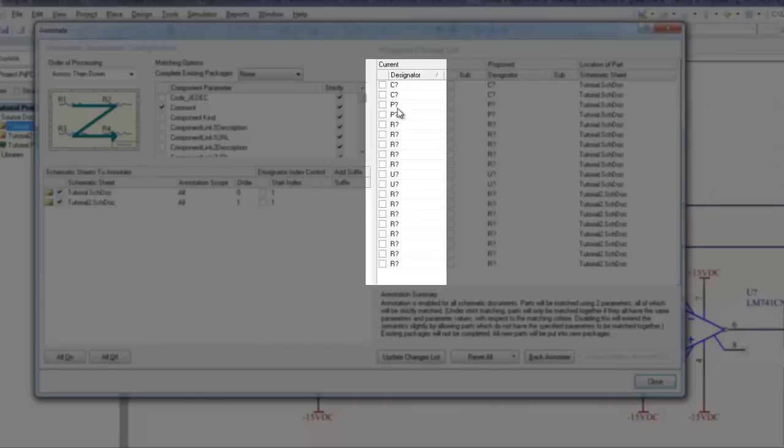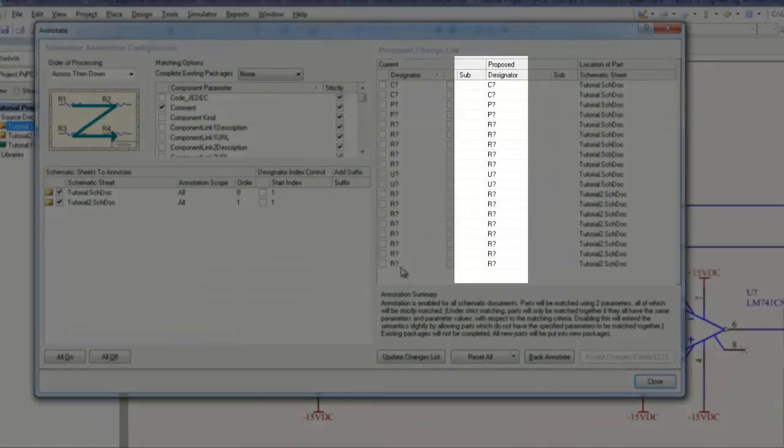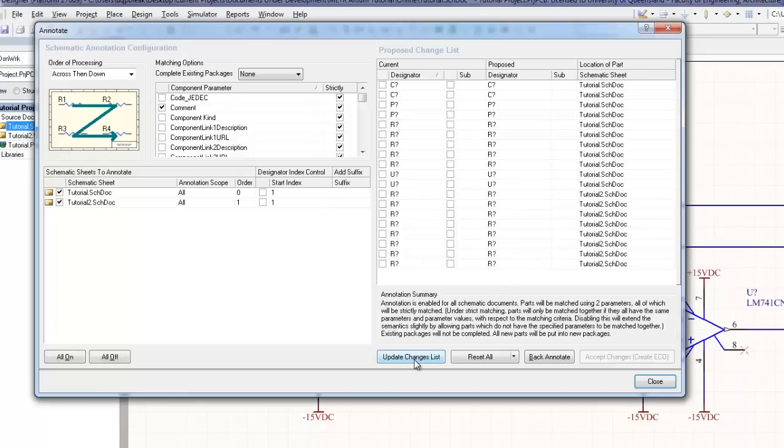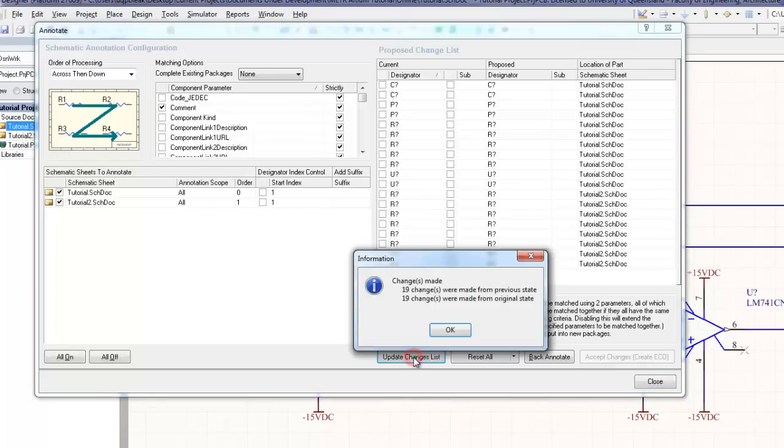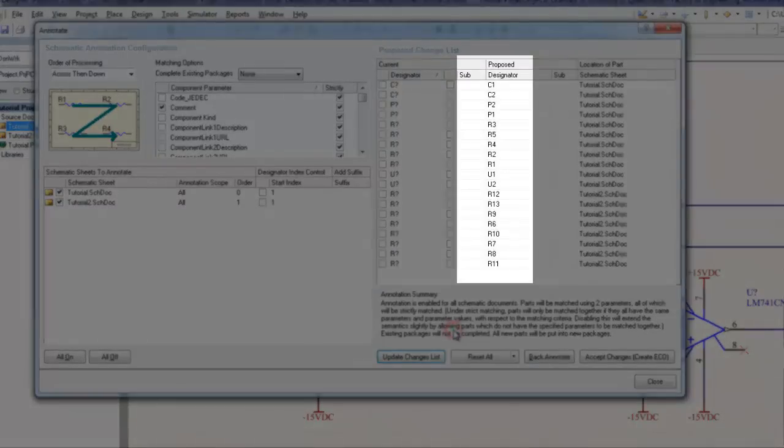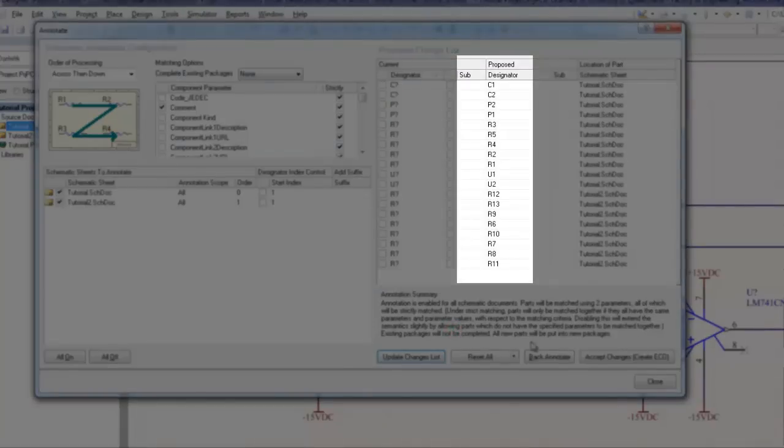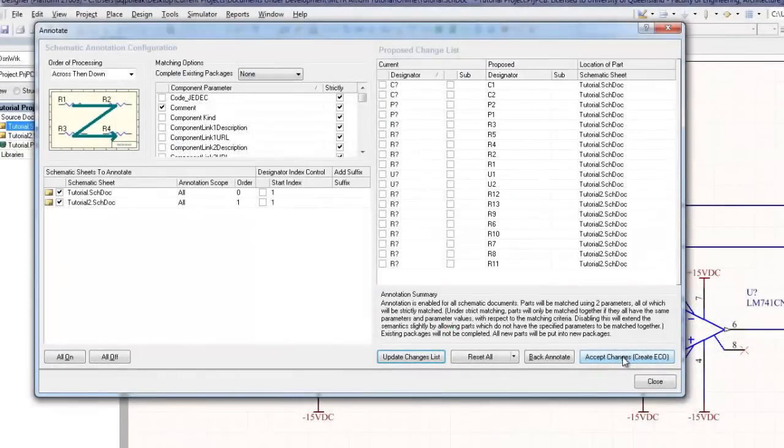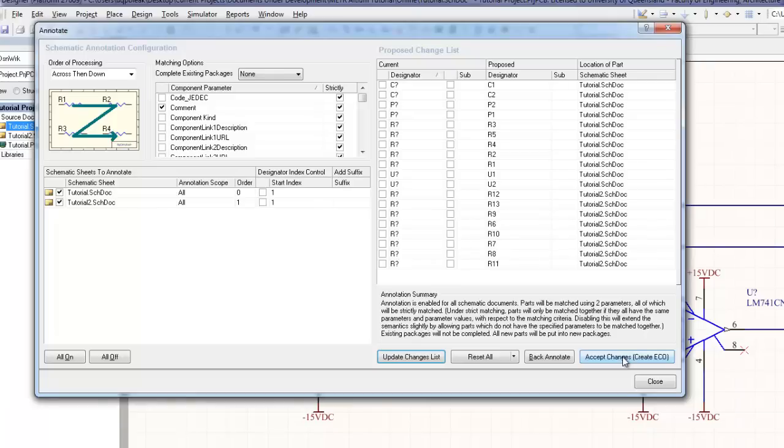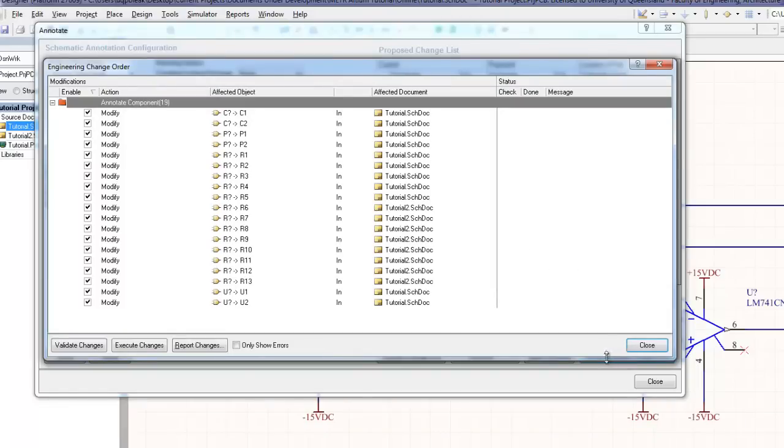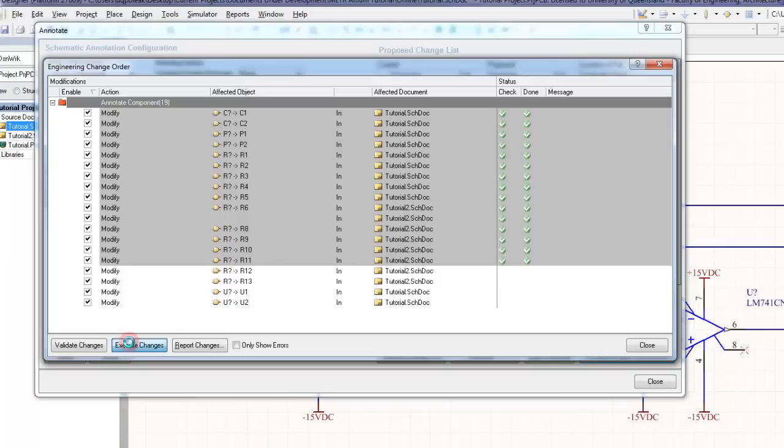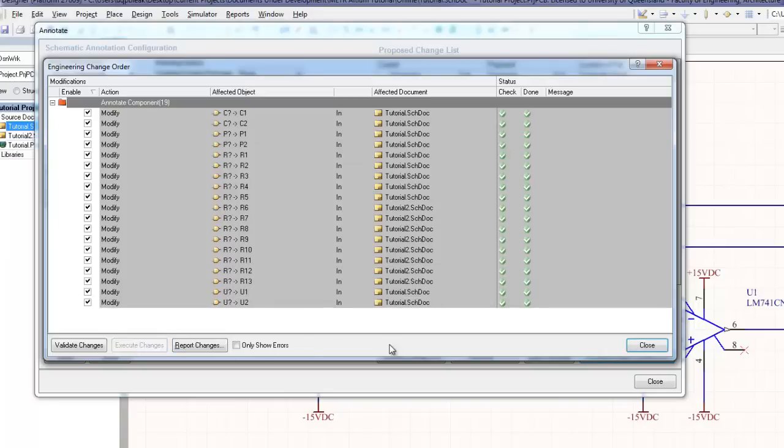The user should click the Update Changes List button and Altium will automatically change the names of the components in the list. This is a list of the proposed changes that Altium intends to make and the list gives the user the chance to preview the names in case there are any specific changes that the user wishes to alter. If the user is satisfied with the names that Altium has produced, they should click the Accept Changes Create ECO button. This opens a further Engineering Change Order window that lists the changes that Altium is about to make.